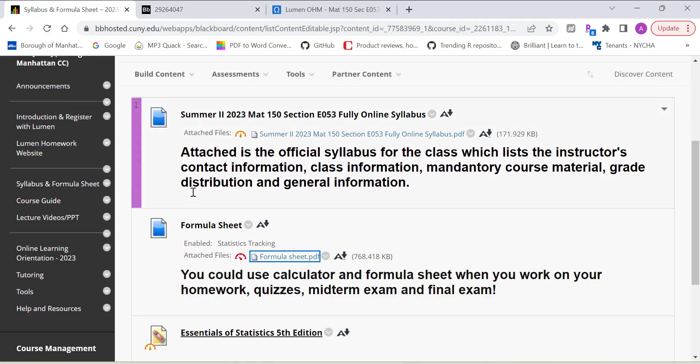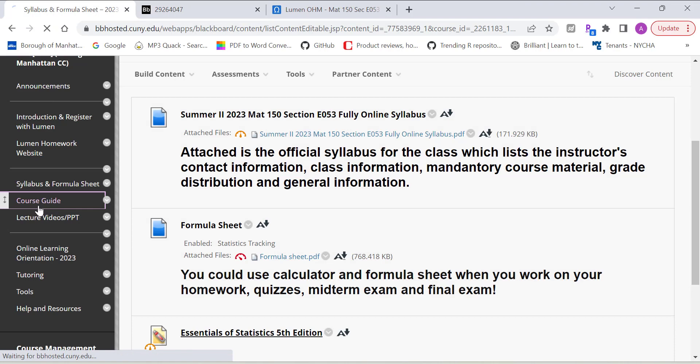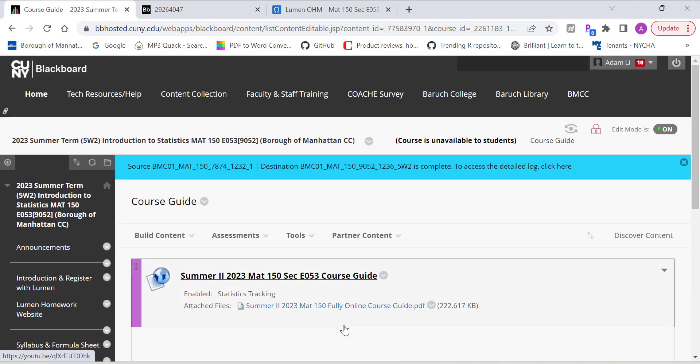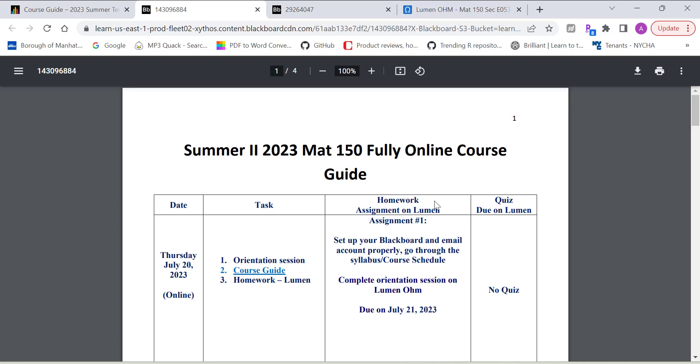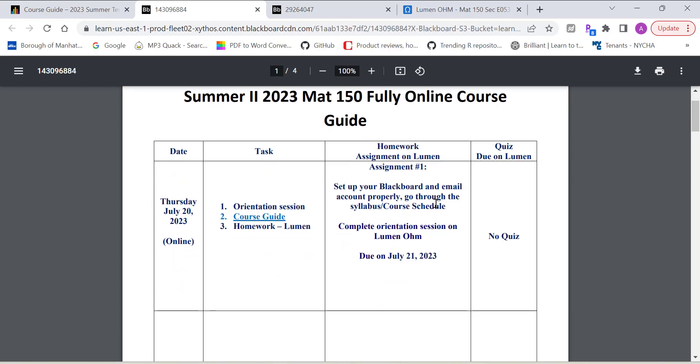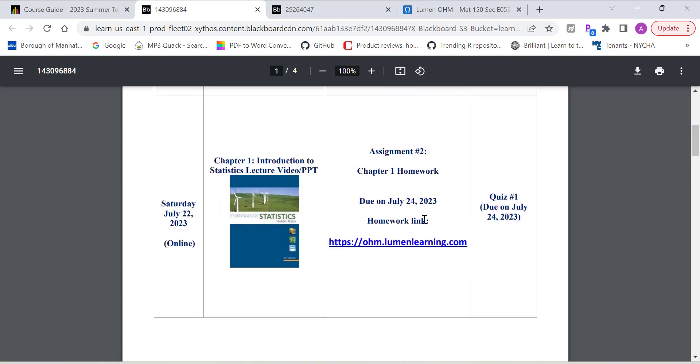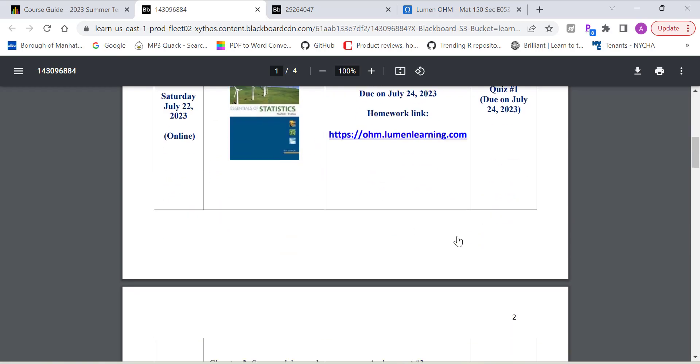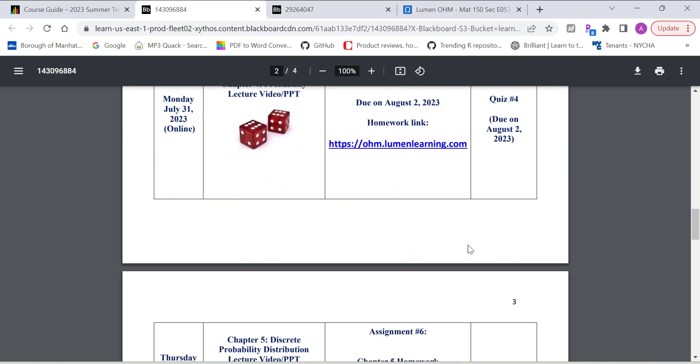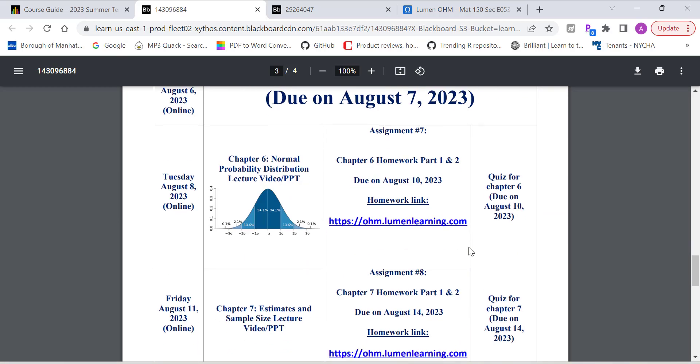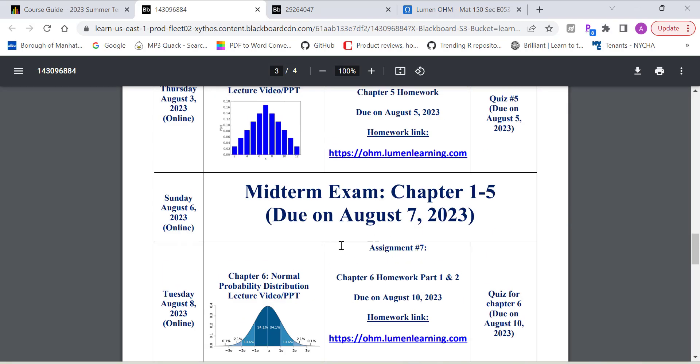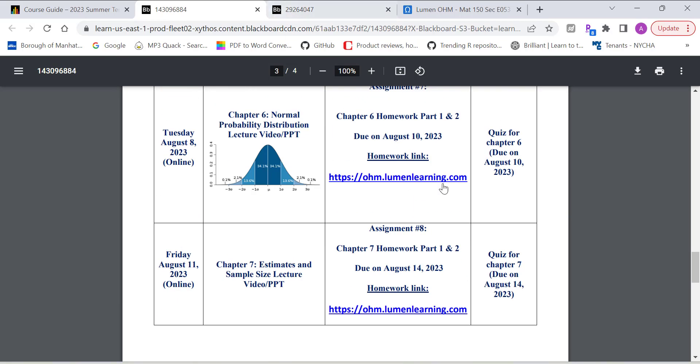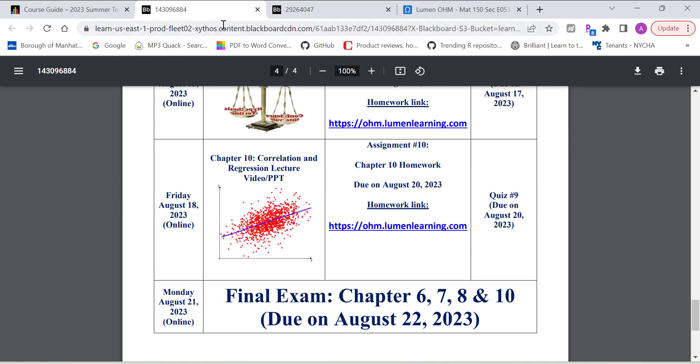And also I created a course guide. It basically gives you a summary of all the due dates for each assignment. You can follow this course guide closely. It's consistent with the due dates on the homework system. So you won't miss it. You can use both. I also have all the dates for the exams. So use this wisely.